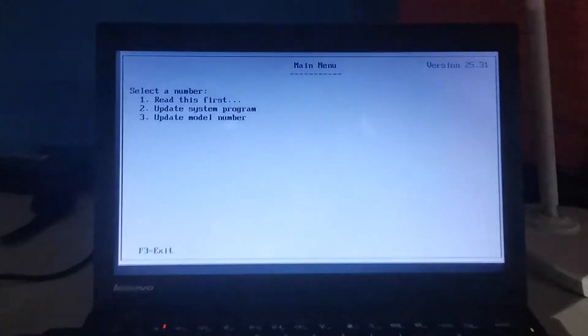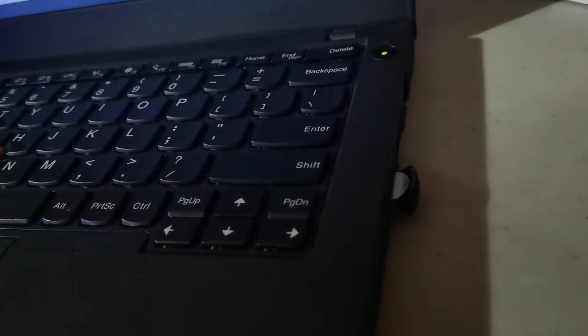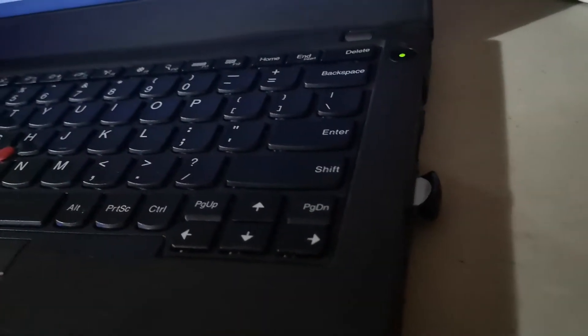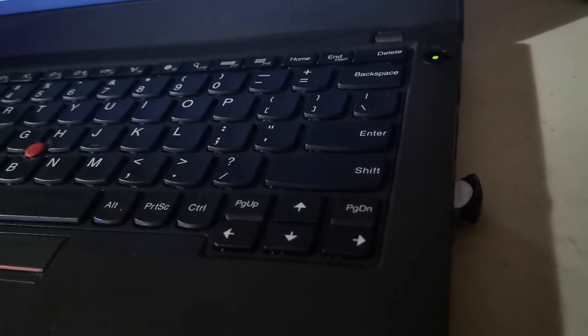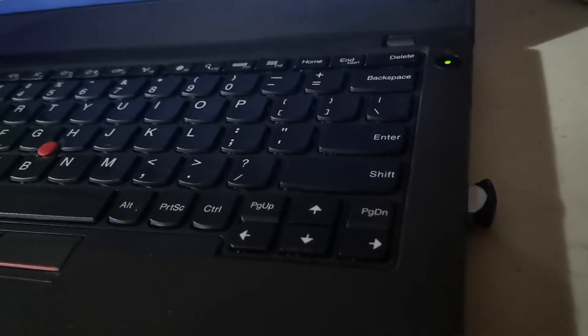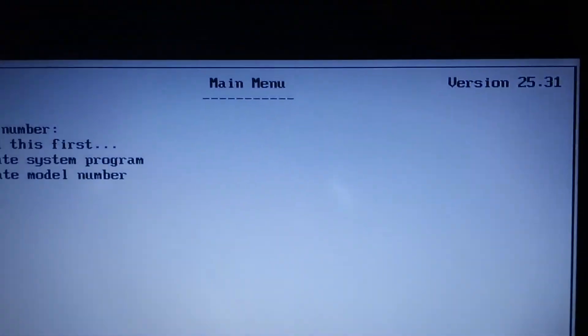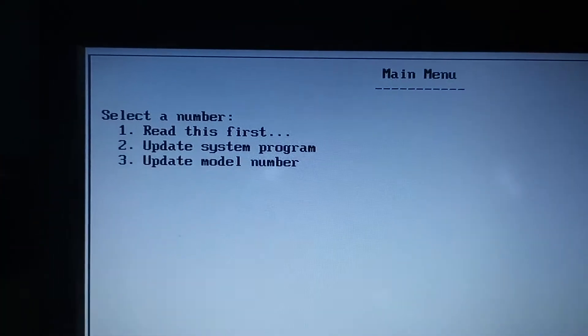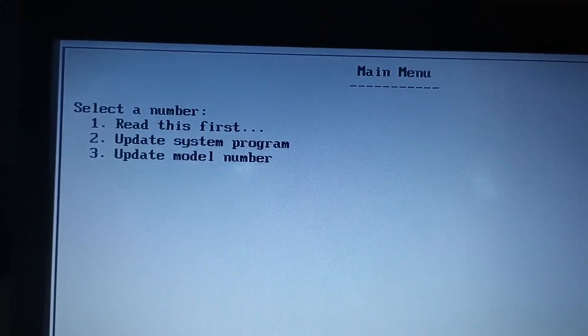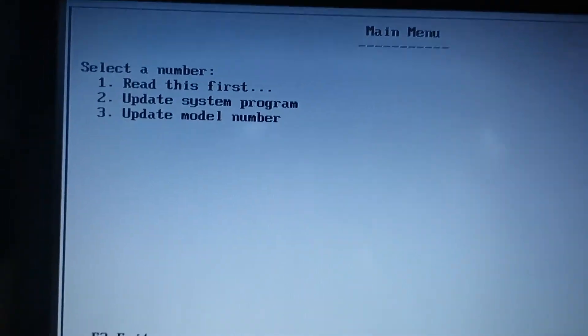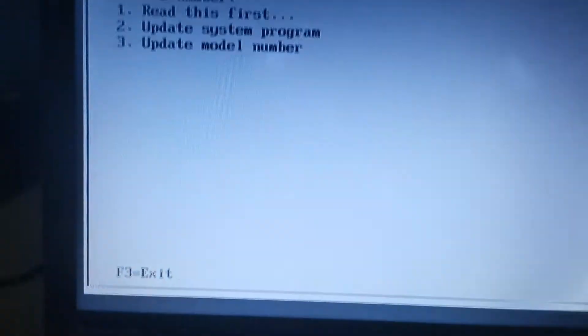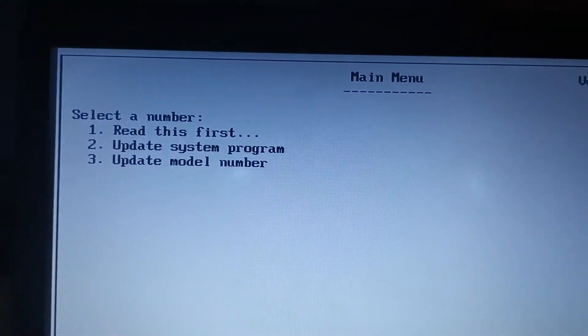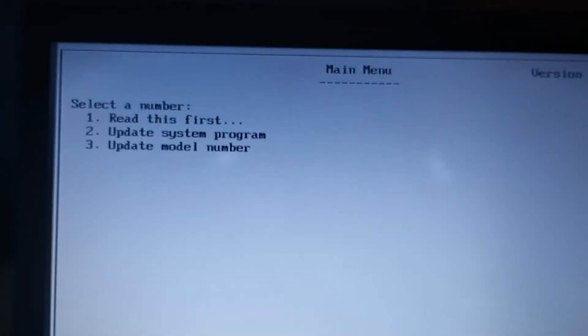This is what it looked like when we booted from the ISO of the BIOS upgrade of the X250 dated to 2020. You should select here to press the 2 key, so I'll press the 2 key now.